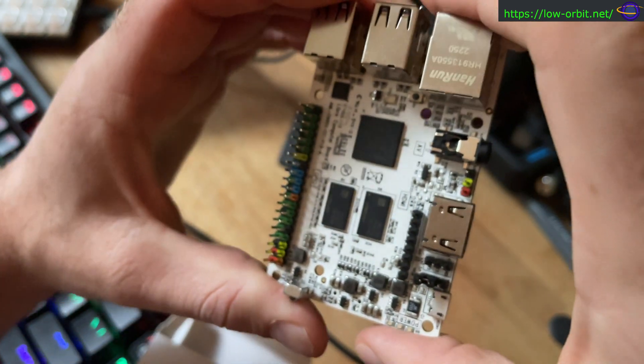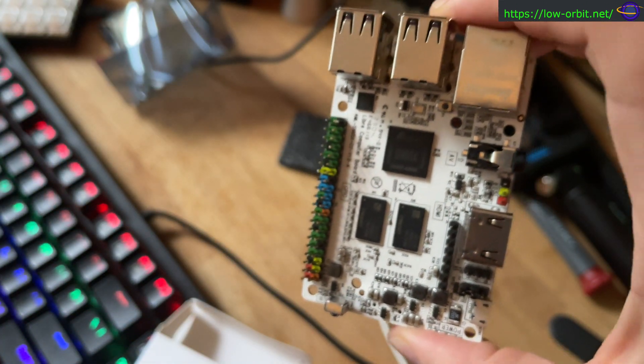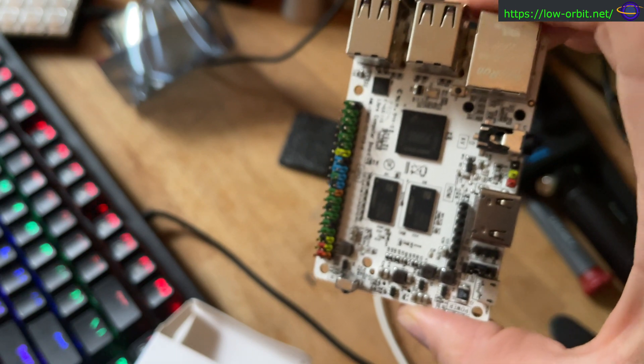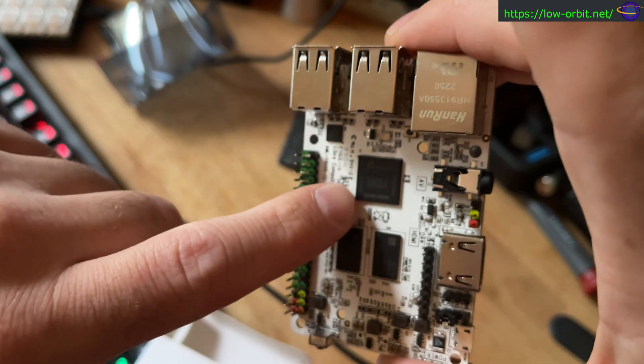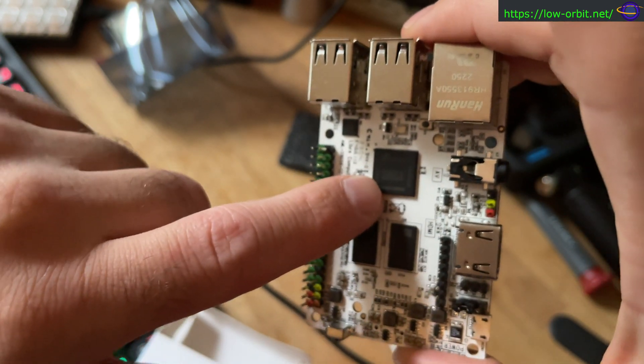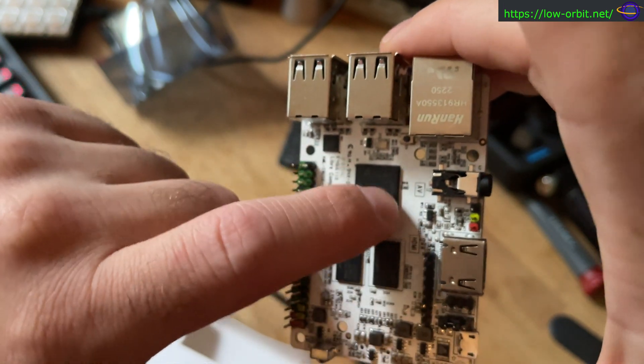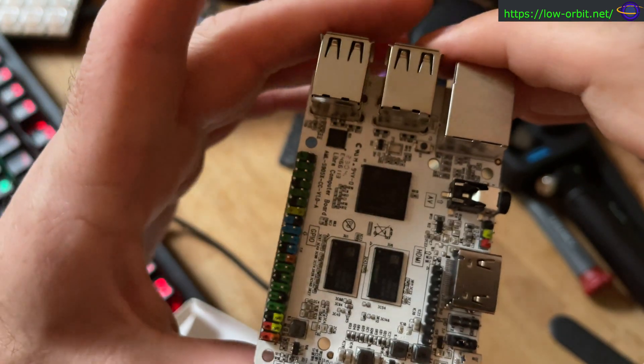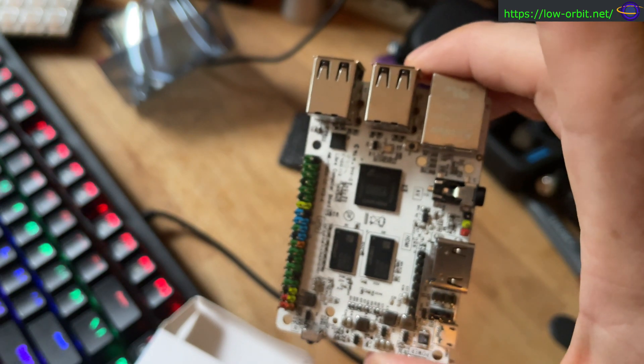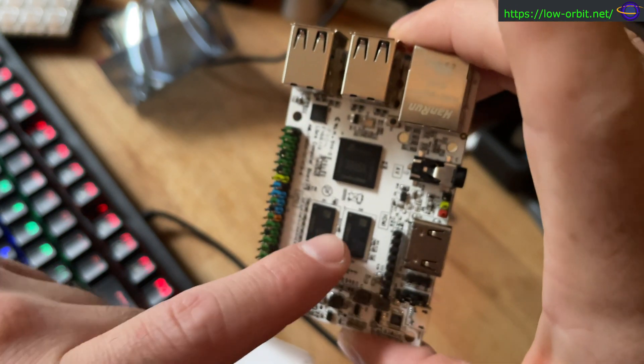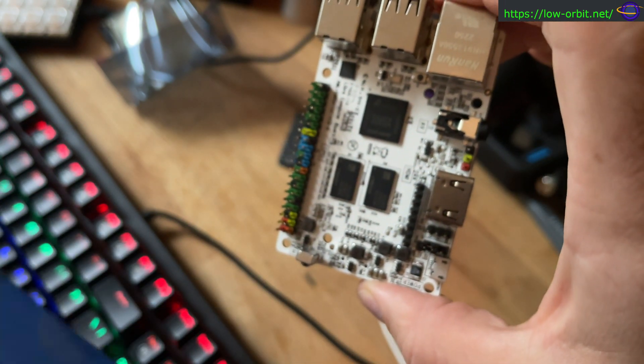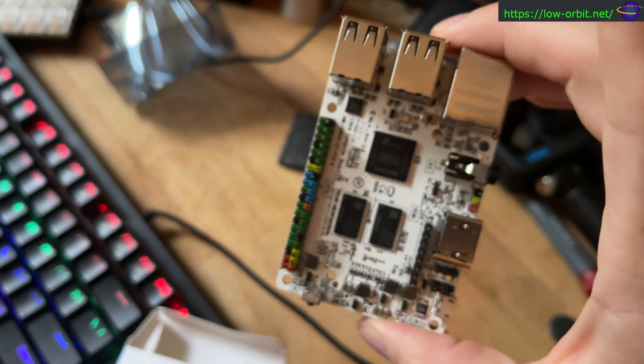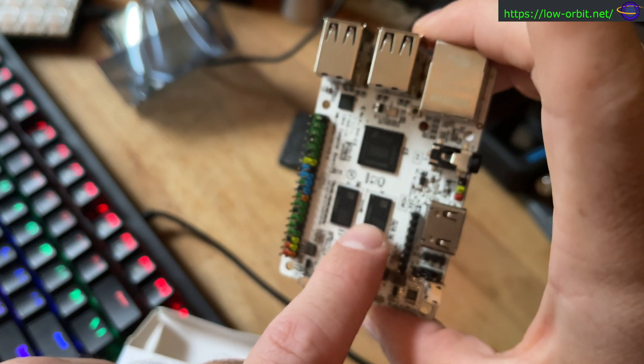So, Mali 450 GPU, along with the Cortex-A53. So that's the GPU and the CPU all combined into one chip. That's your system on a chip right there. And over here, we have RAM. Now, this is a 2GB version of this. So we have some RAM here and here.